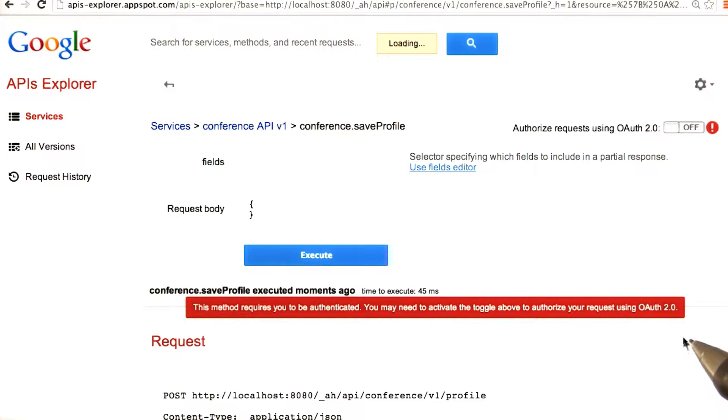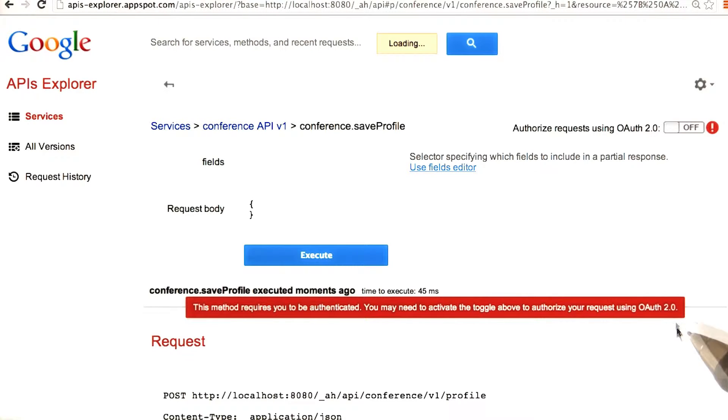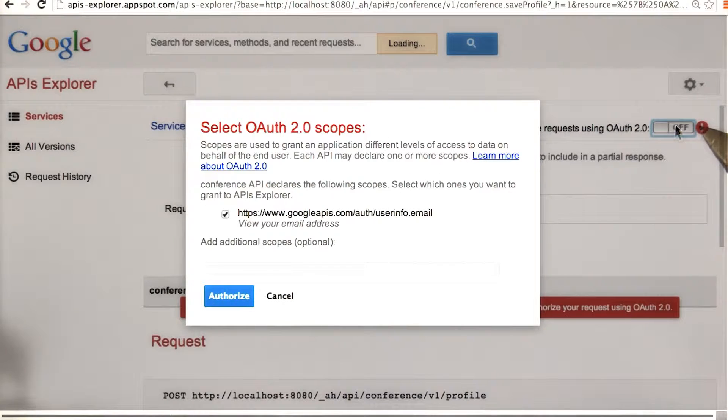Oh no, look. This method requires you to be authenticated. You may need to activate the toggle above to authorize your request using OAuth2. So the APIs Explorer knows that we're not logged in, and that it requires a user, so we have to activate it.